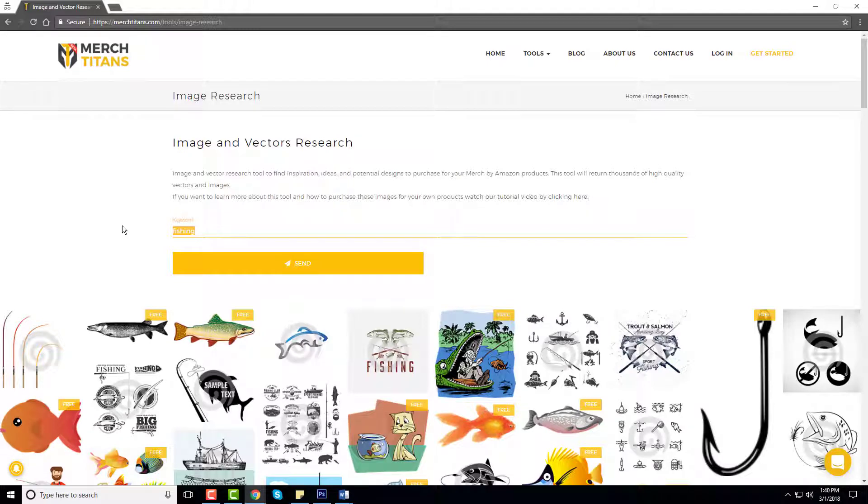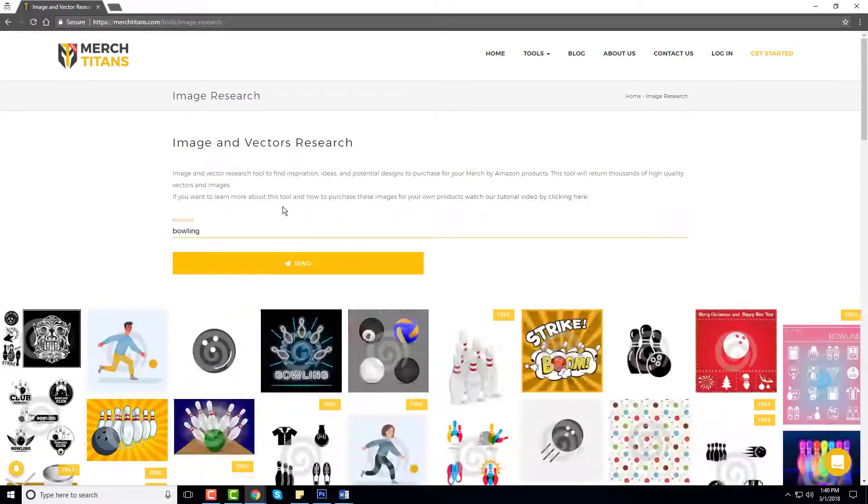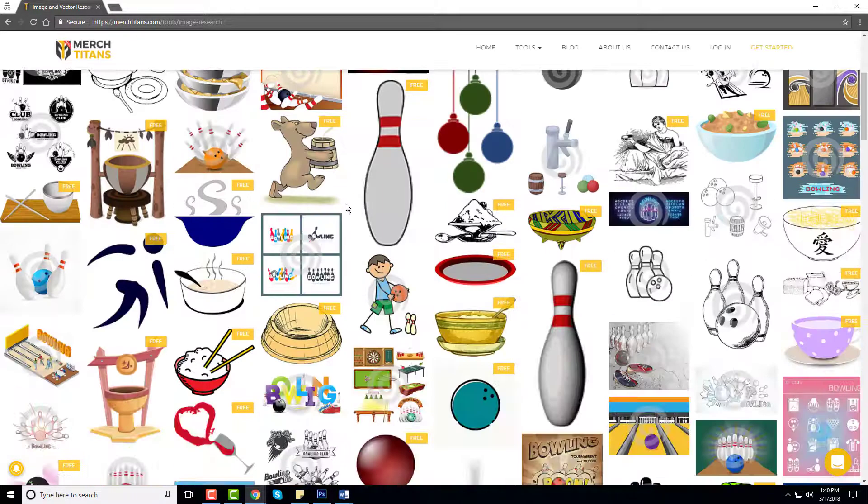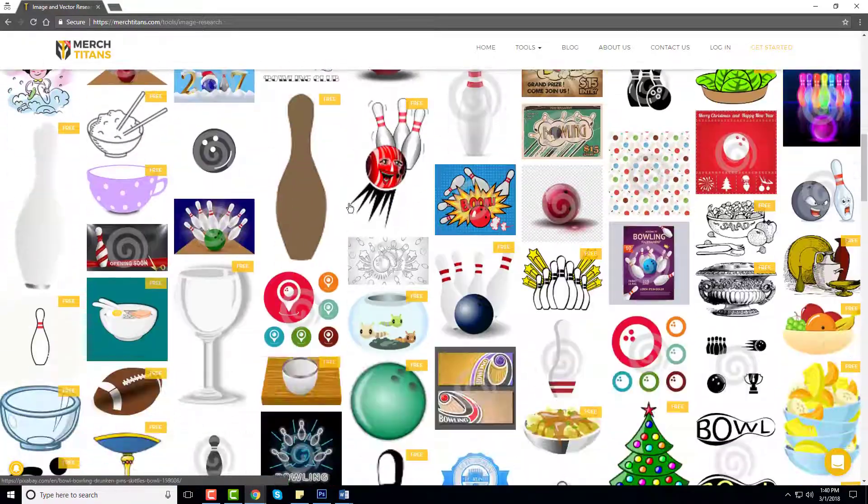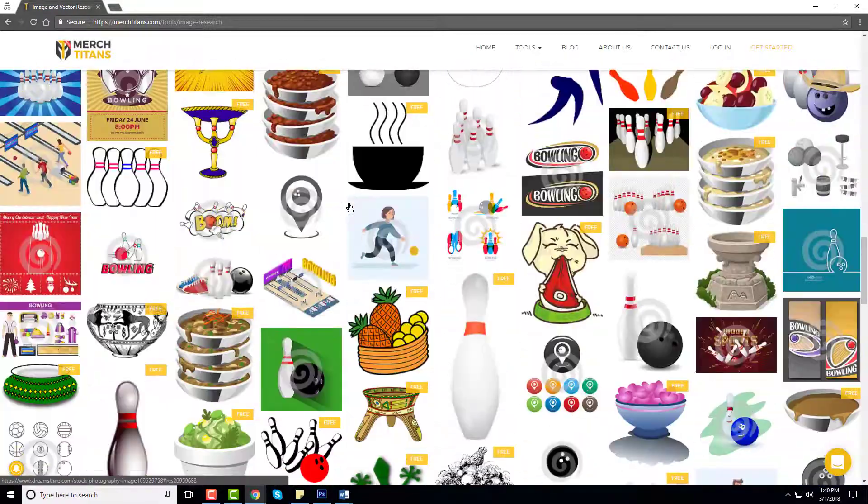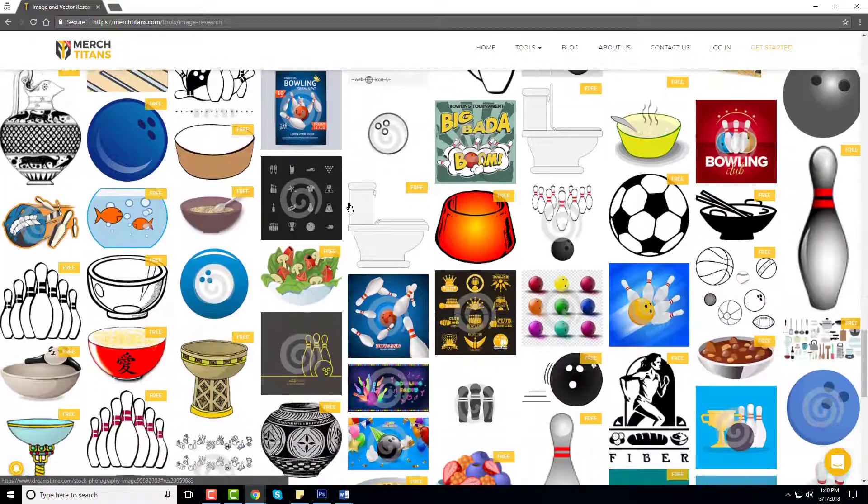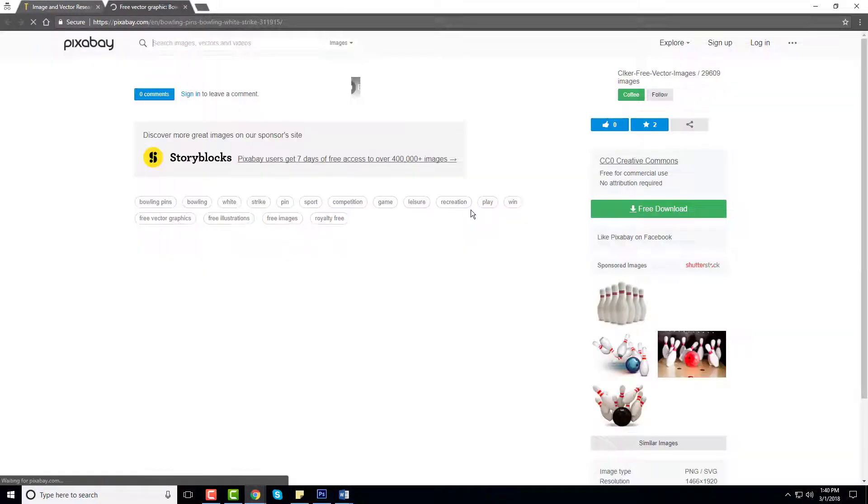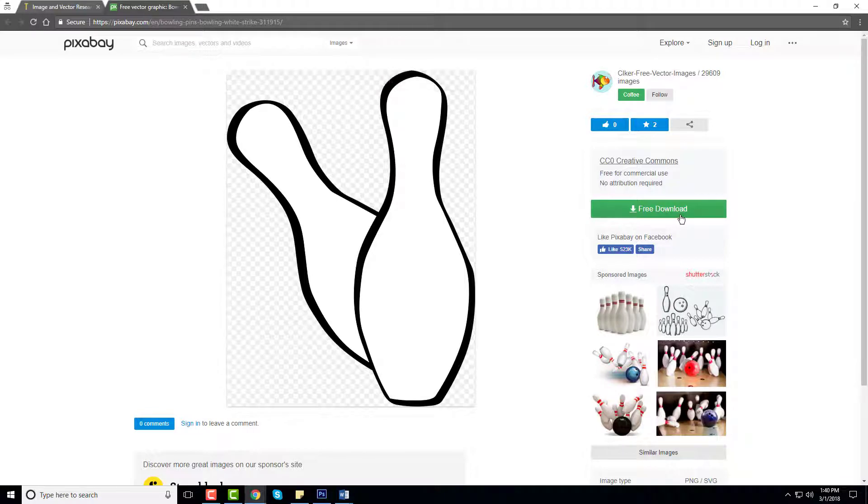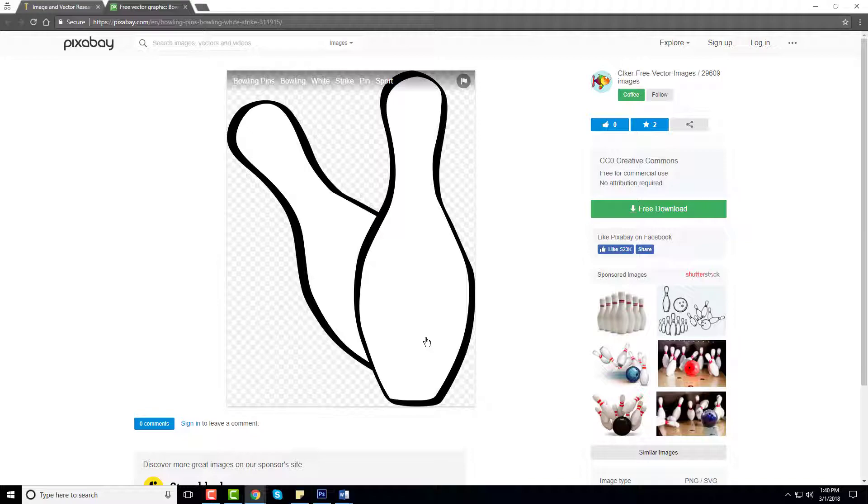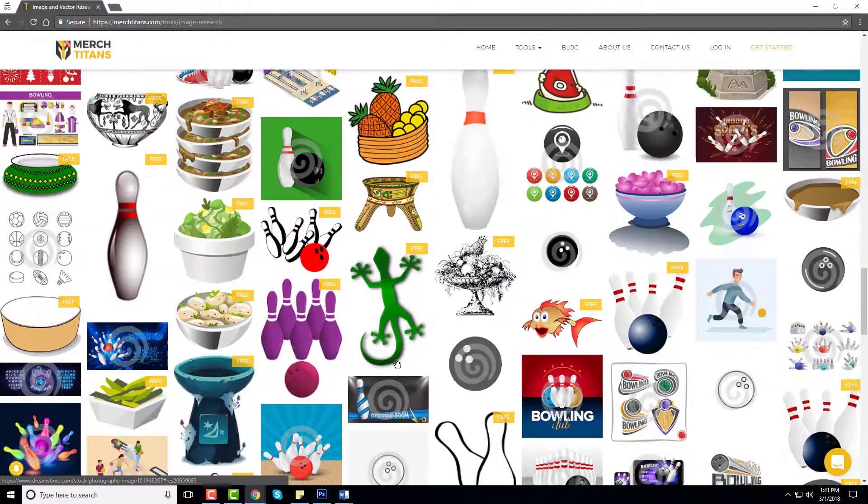Let me type in another keyword here. Let's go with another niche that's been popular. I'll try bowling and just like that we have a huge list of different graphics that we can use. For instance, little pins like this are very simple, they're black and white right now but you could download them, open them in Photoshop and change the colors if you like, and then upload them to your t-shirt template.